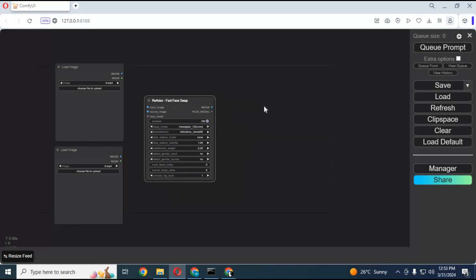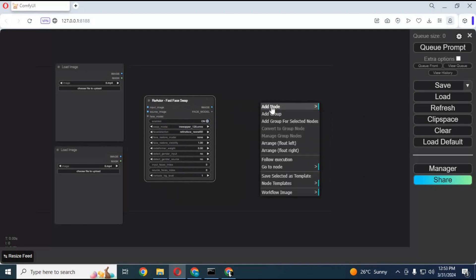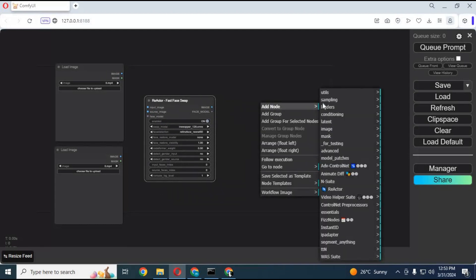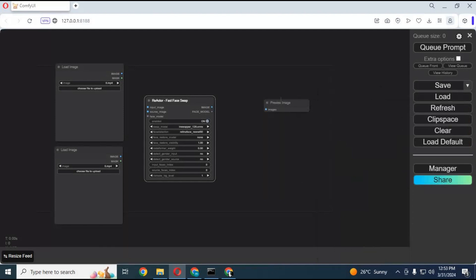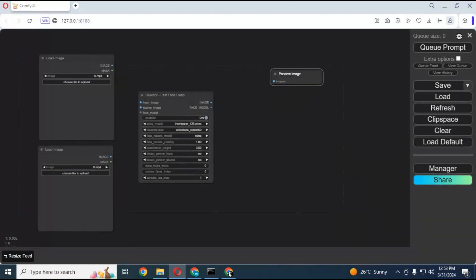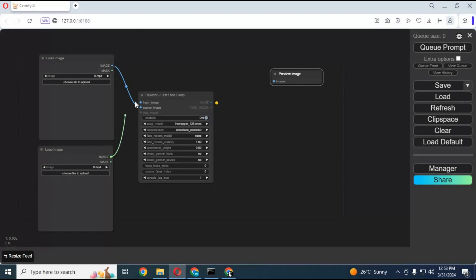Now the only thing you need is the Preview node, which you can find in the Image section. Connect one Load Image node with the input option of Reactor and the other with the source option. Connect Preview with the outcome image of the Reactor node.